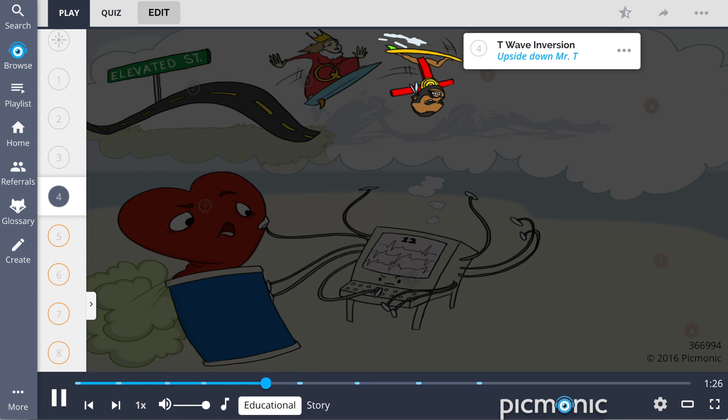T wave inversion, shown by the upside-down Mr. T, may also occur as the ventricles are unable to repolarize.